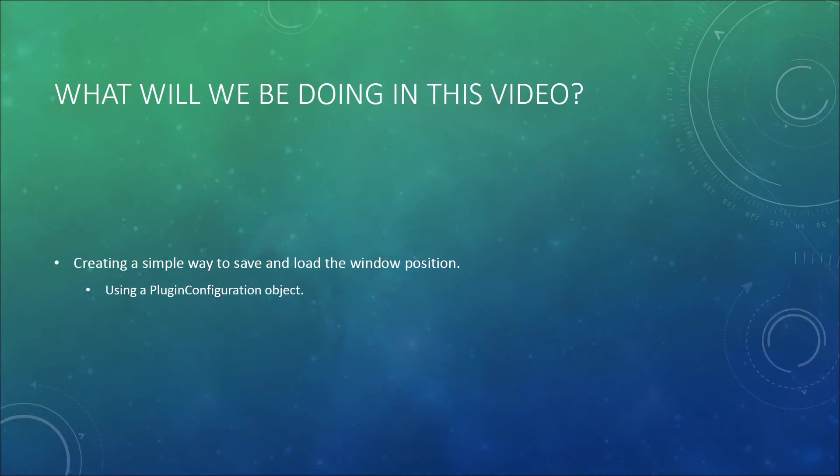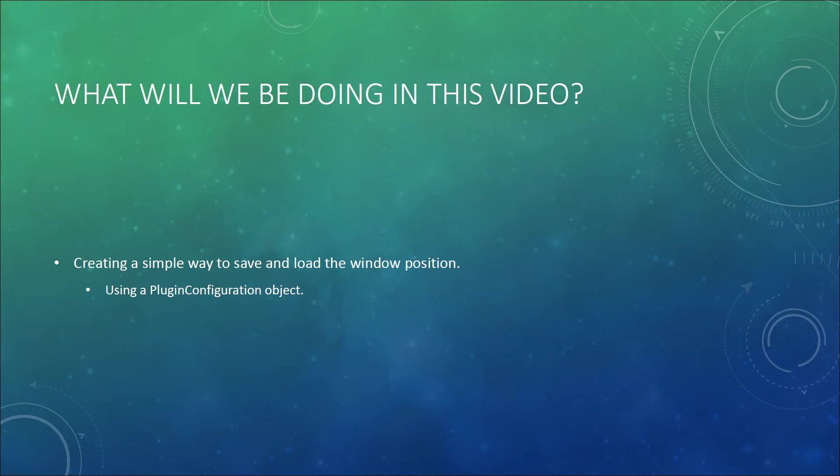What will we actually be doing in this video? Creating a simple way to save and load the window position using a plugin configuration object that can be instantiated via the plugin configuration class in the ksp.io namespace.